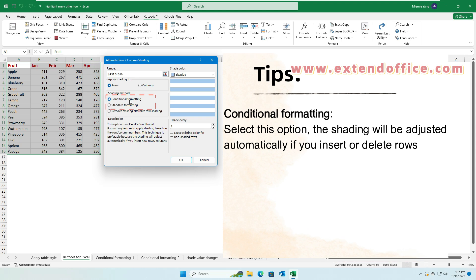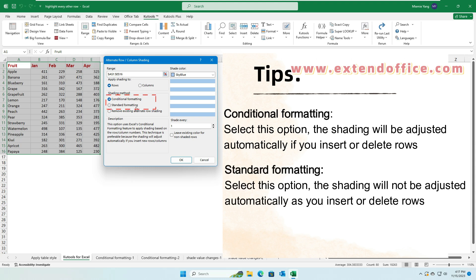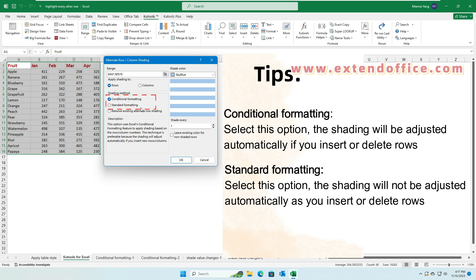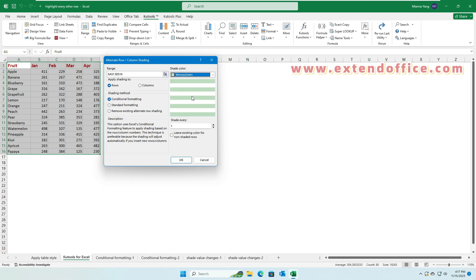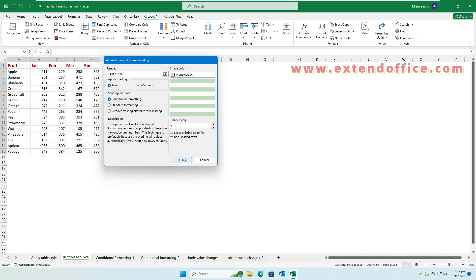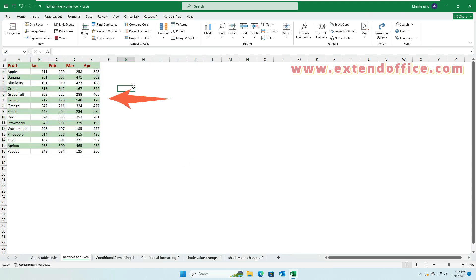Conditional Formatting: select this option and the shading will be adjusted automatically if you insert or delete rows. Standard Formatting: select this option and the shading will not be adjusted automatically when you insert or delete rows. Then specify a shade color for highlighting the rows or columns, and specify the interval at which you want to shade rows. At last, click OK. Now the data has been shaded alternately.